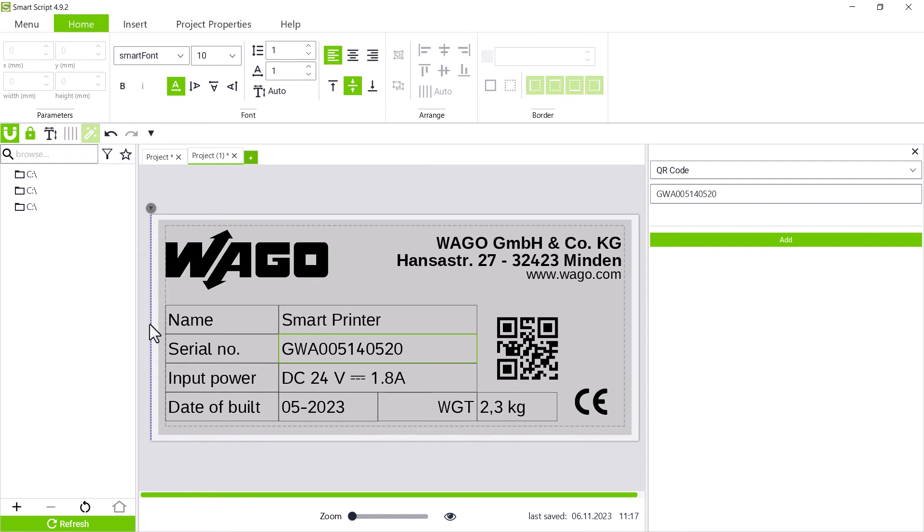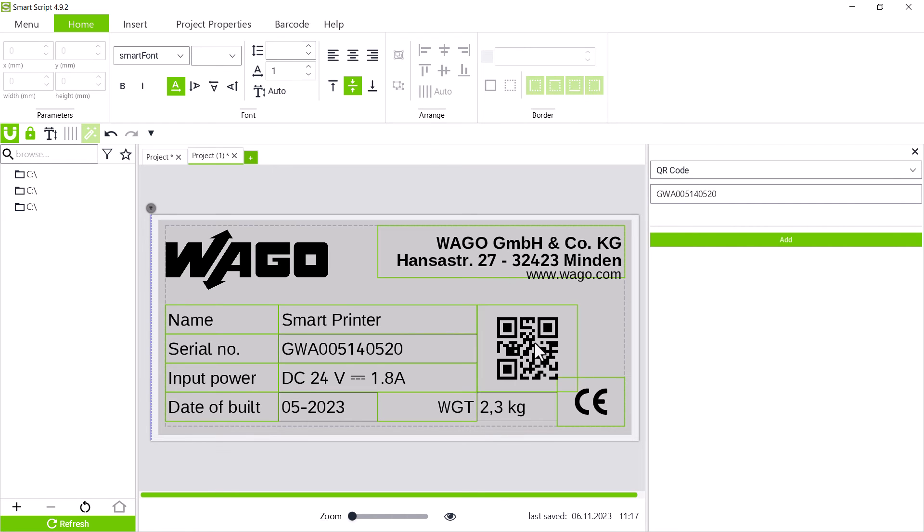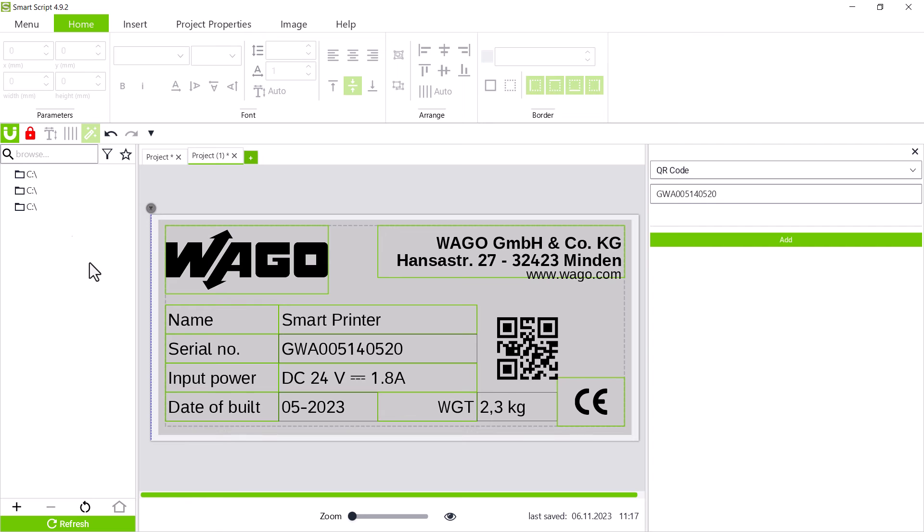However, we can still change the content. To also save the content, such as the company address or designations, which always remain the same, we mark these elements and click on the lock again. This is now shown in red, which also protects the content of the elements.